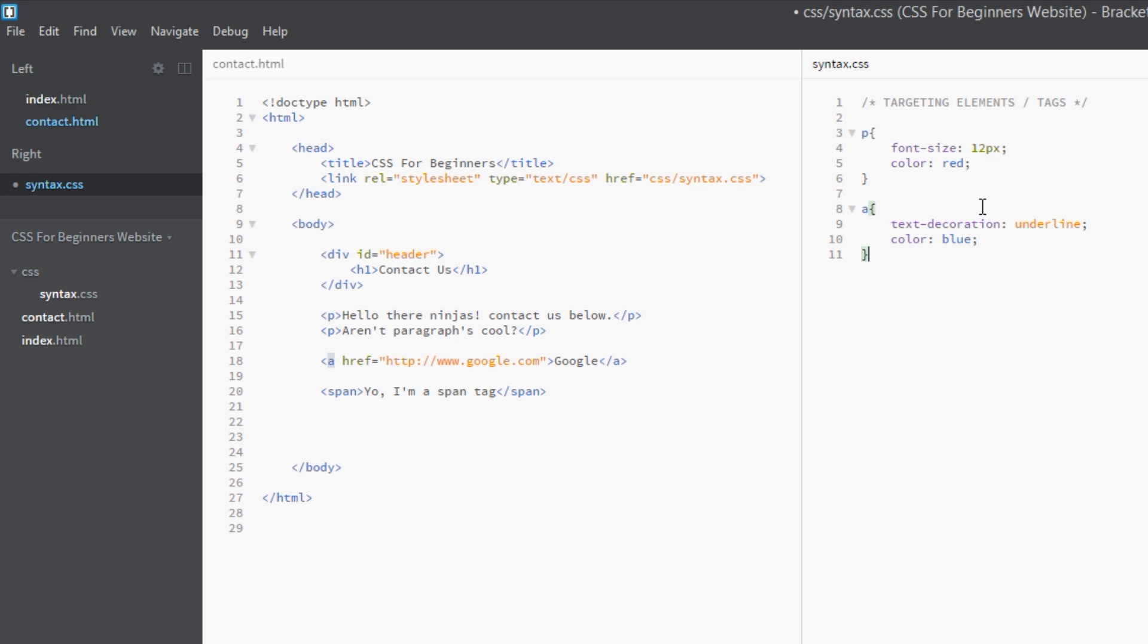I know I keep saying I'm going to do it later, but I will get around to it. Right now I just want to focus on these selectors and how to target tags.